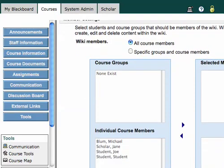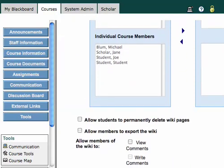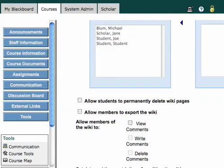And let me scroll down a little bit more. And now, next option, allow students to permanently delete wiki pages. I don't consider that to be a particularly good idea, so I never check that. But you may have other reasons for wanting to do that.